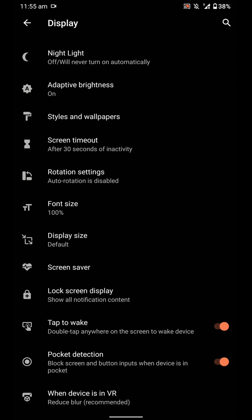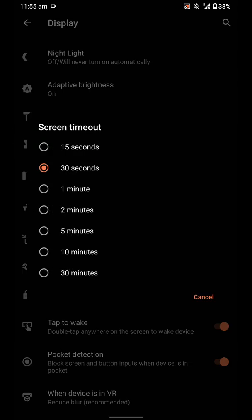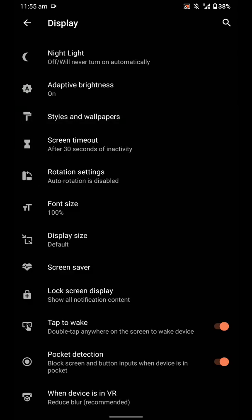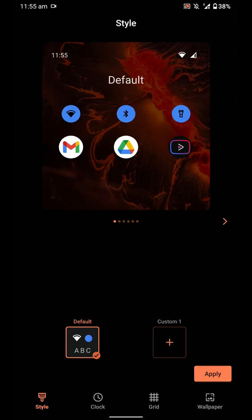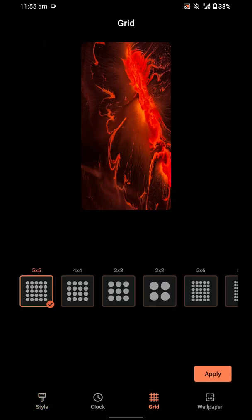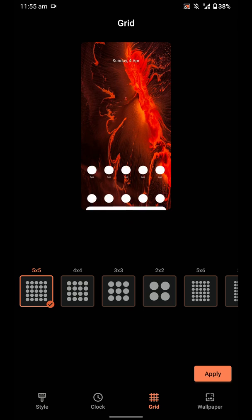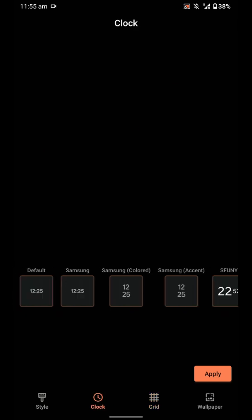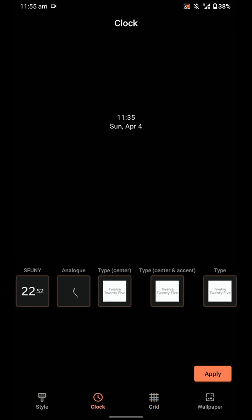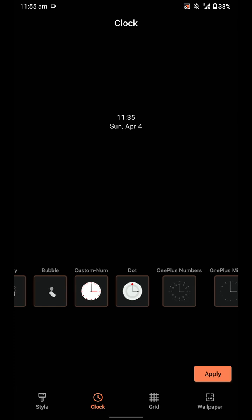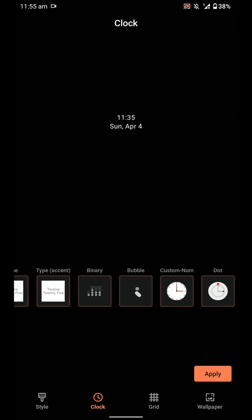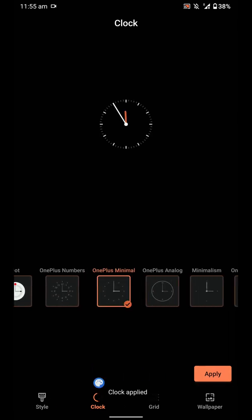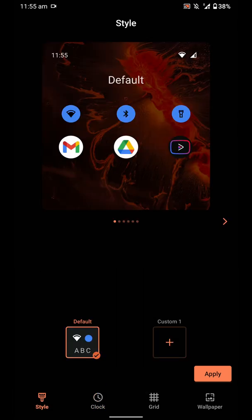You have double tap to wake and pocket detection. This ROM does not come with Google Apps or Magisk inbuilt, so you'll have to flash them both separately. I use NikGApps Core because that's the slimmest one I can find and quite stable. Under styles and wallpapers, there is tons of customization. You can even customize the app icon from here and customize the clock settings, which will reflect even on the always-on display.